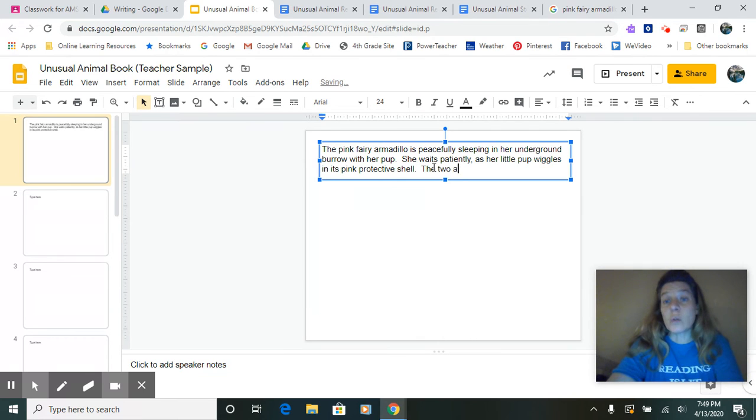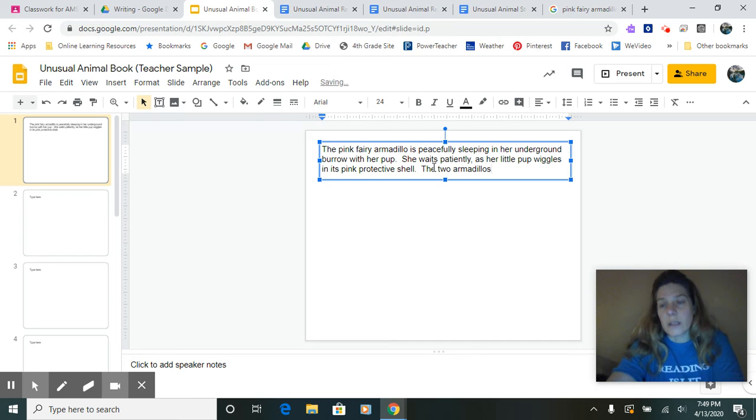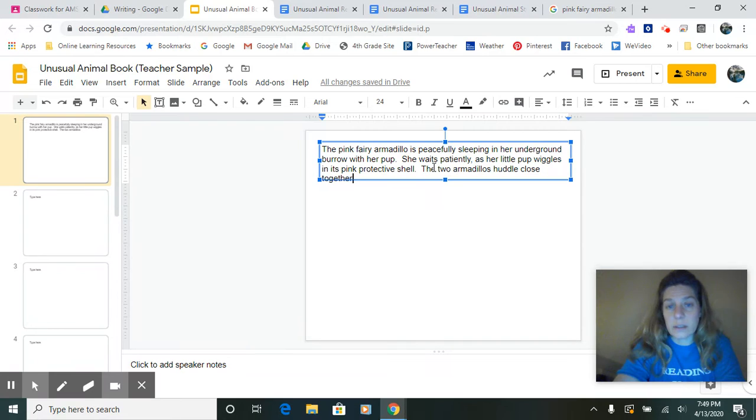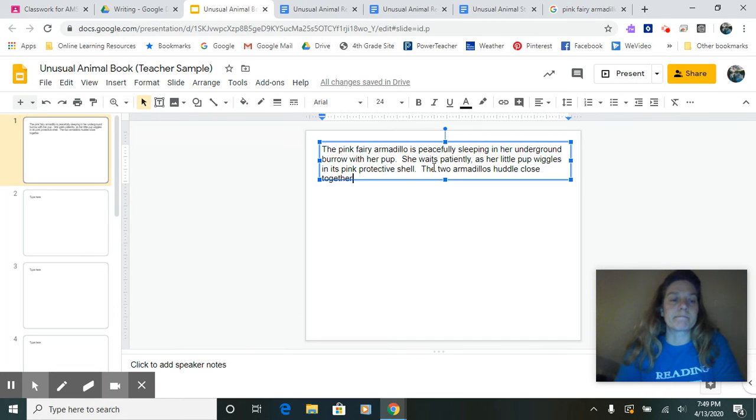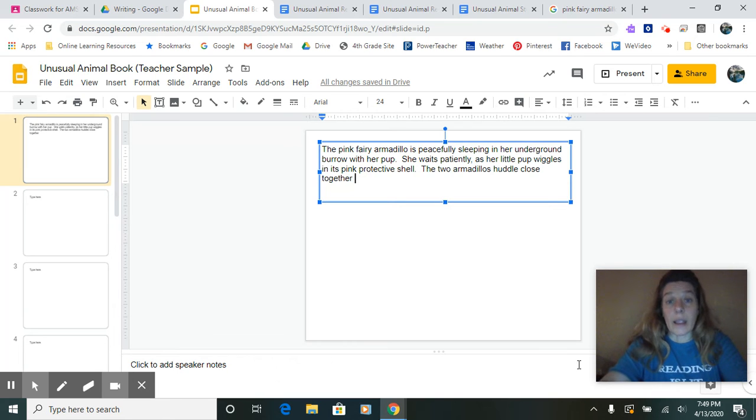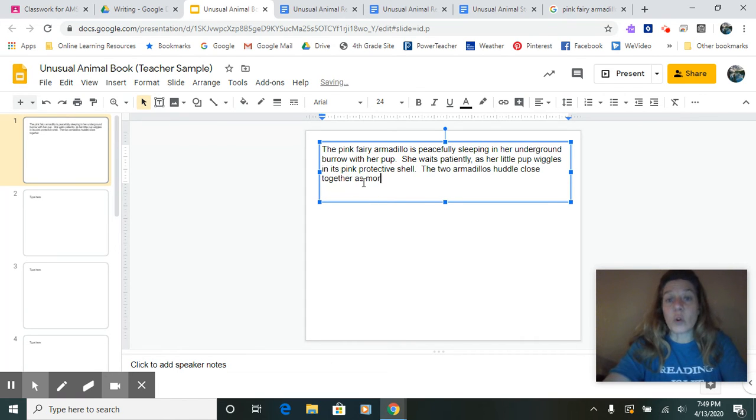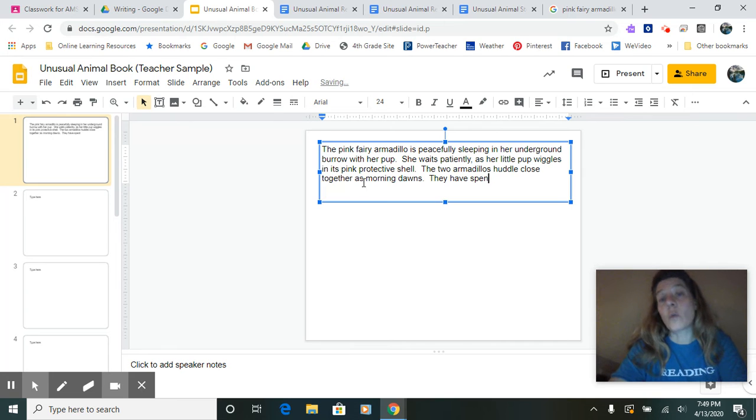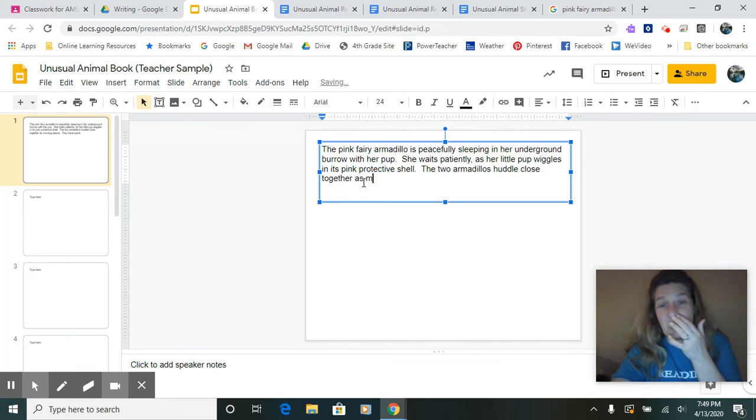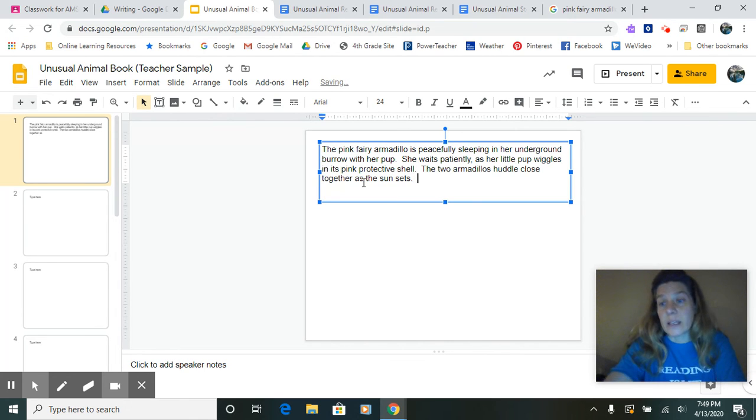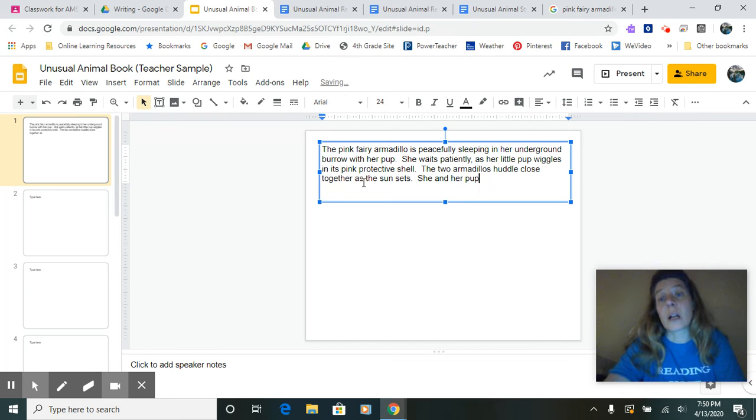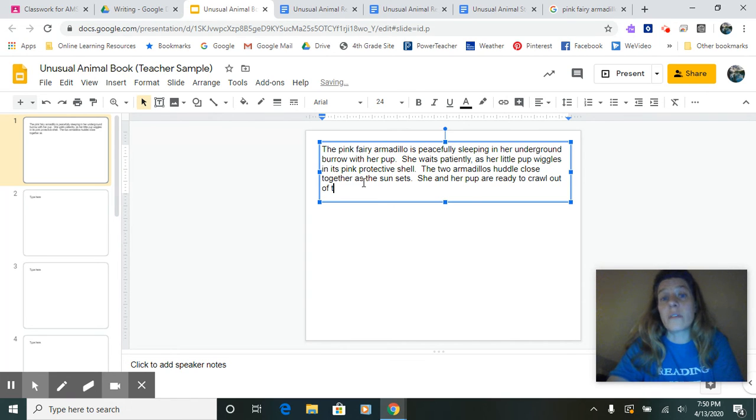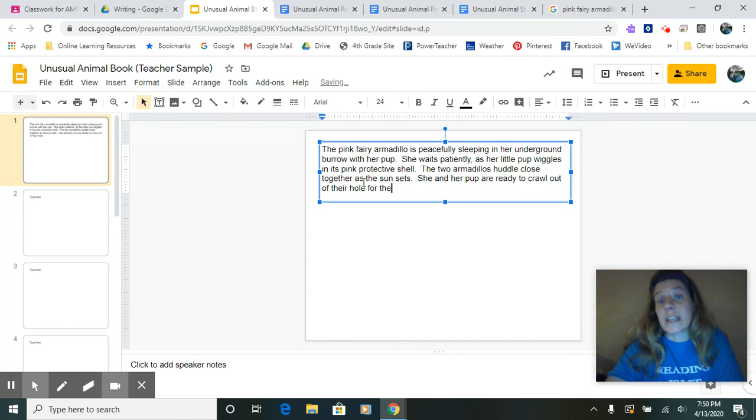The two armadillos huddle close together. Let's see. We need to put that. As morning dawns. They have spent. Oh, they're nocturnal. So instead of having as morning dawns, as the sun sets, she and her pup are ready to crawl out of their hole for the night.